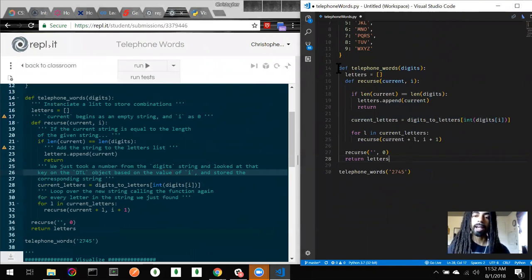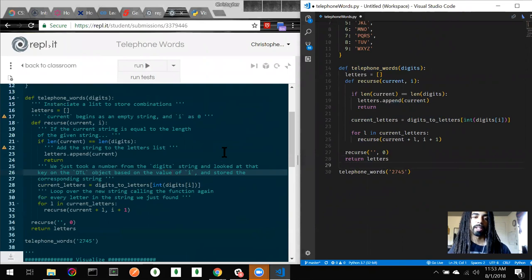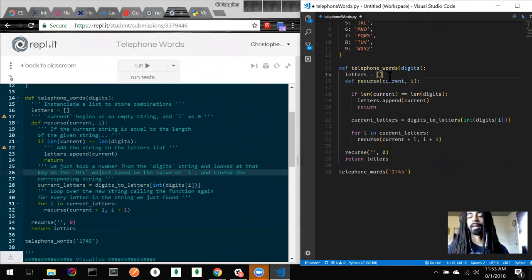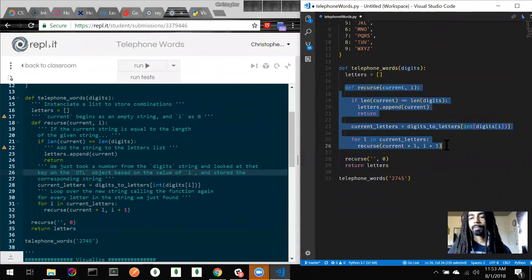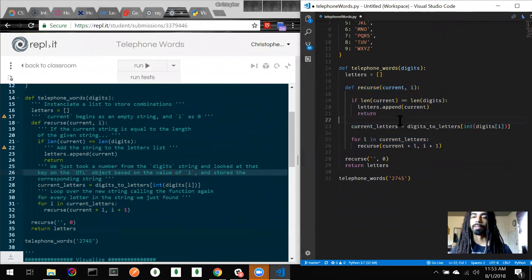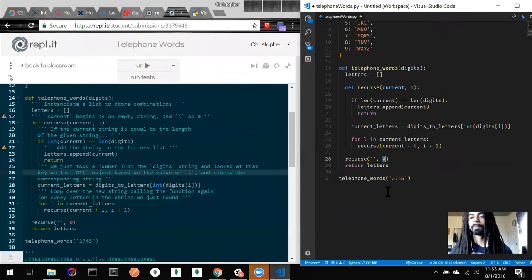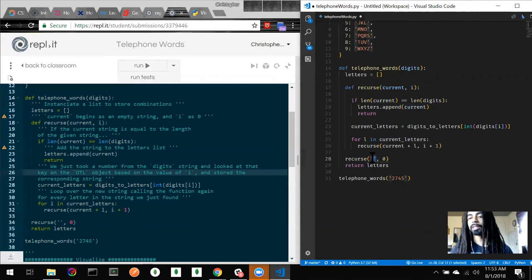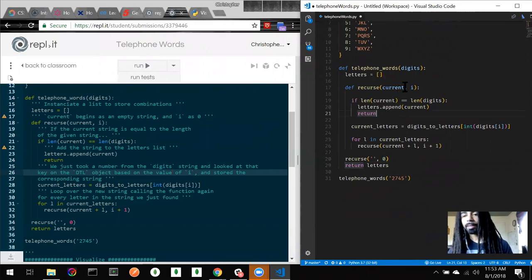We have a `telephone_words` function that's given to us. First, we create a `letters_list` that stores all our possible combinations. Then we create an inner function, which is our recursive function. The recursive function is initially called with an empty string as the first argument and zero as the second. When we define the function, we receive `current` — a string — and `i`, a numerical value used as a counter or iterator.